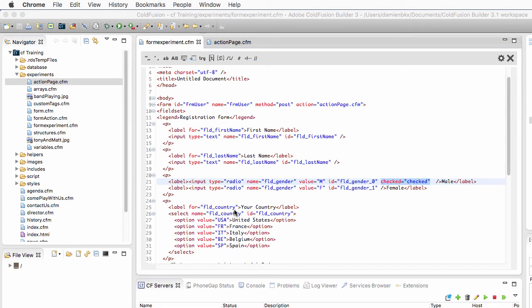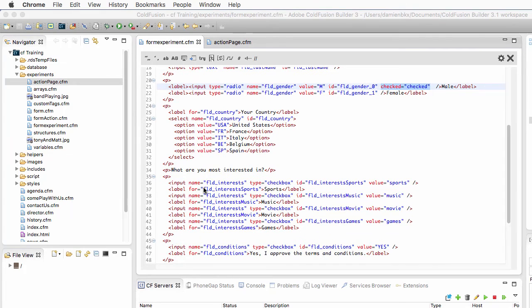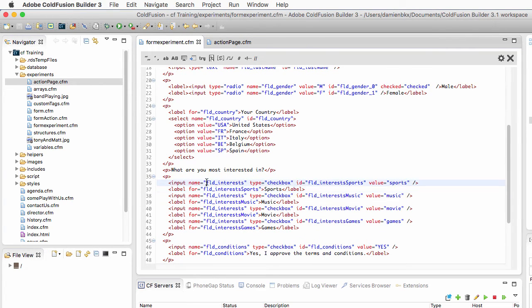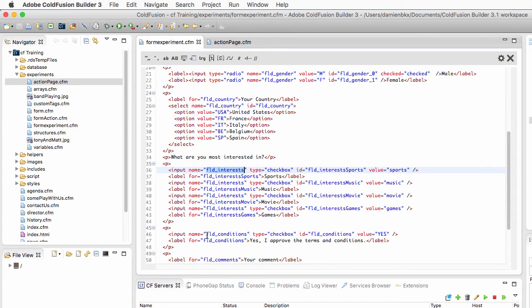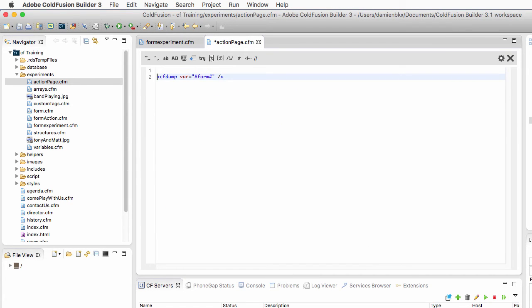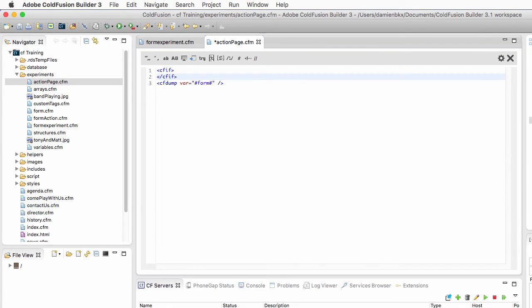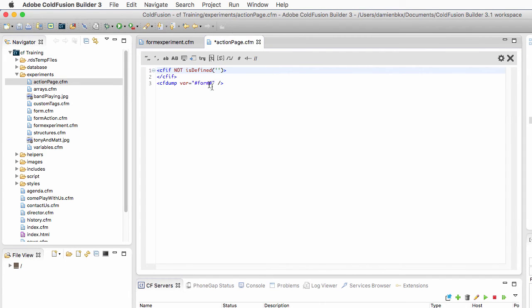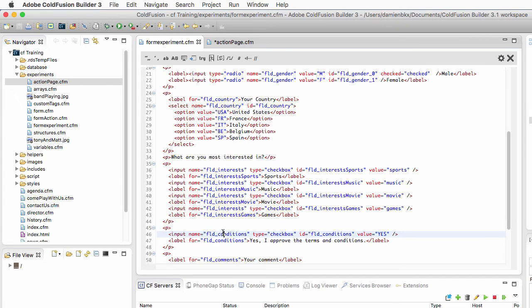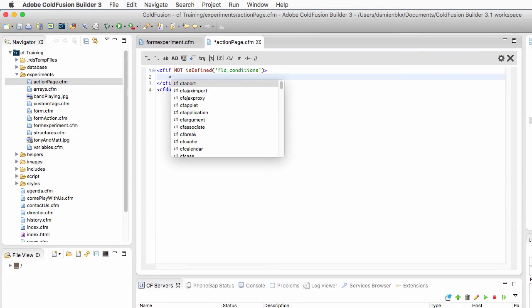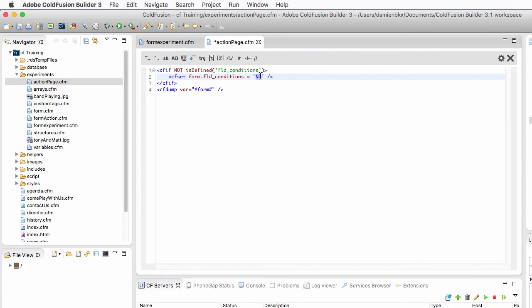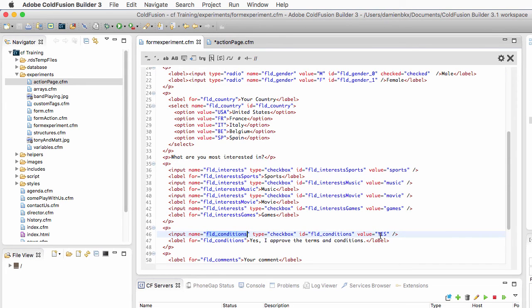Let's see how we can handle the missing pieces of data for the check boxes. The check boxes here is FLD interests, that's the name of the field. And here we have FLD conditions. When I check the conditions checkbox, I pass the value yes. But if the checkbox is not ticked and I submit an empty field, there is no value supplied to the action page. So on the action page, I could say, if not is defined FLD conditions, then I need to set form.fld conditions and make it equal, for example, to no. So if it is not ticked, it is no. And if it is selected, then it is yes.